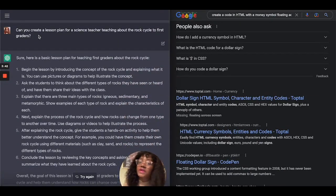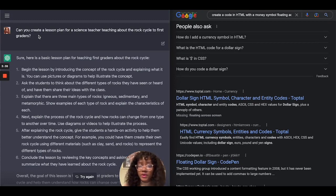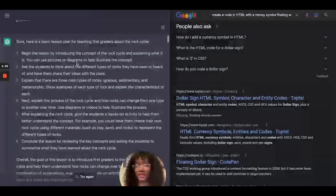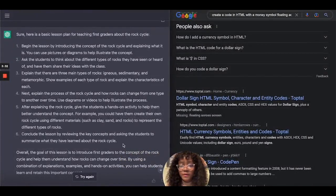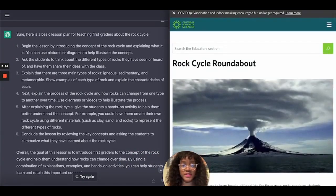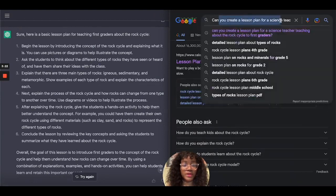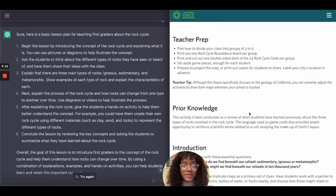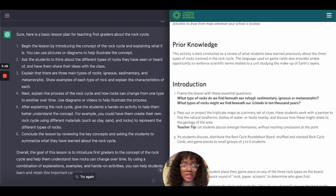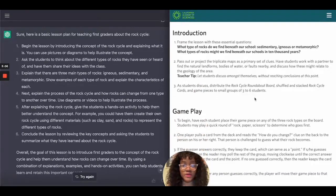The next question I asked was: can you create a lesson plan for a science teacher teaching about the rock cycle to first graders? ChatGPT gave me a step-by-step process — feel free to pause your screen to read it. When I asked Google the same question, it just redirected me to a link and various other links, so you can compare and see which gives a better result.